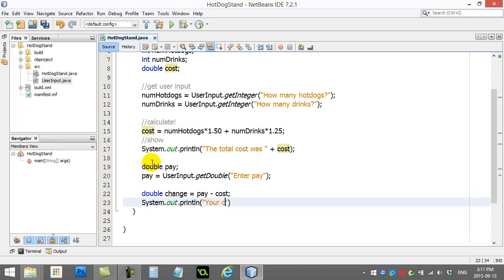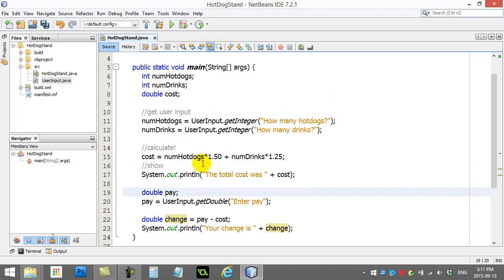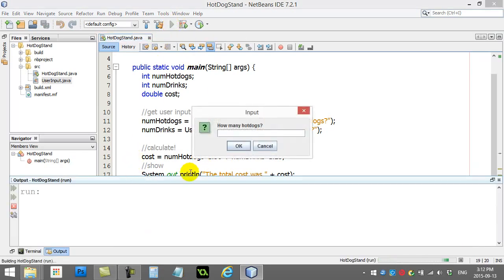And let's just print it out for them here. Print out your change is change. So, you'll see here our program actually does an actual task now. That's not too bad. Let's give it a run. See if it works.